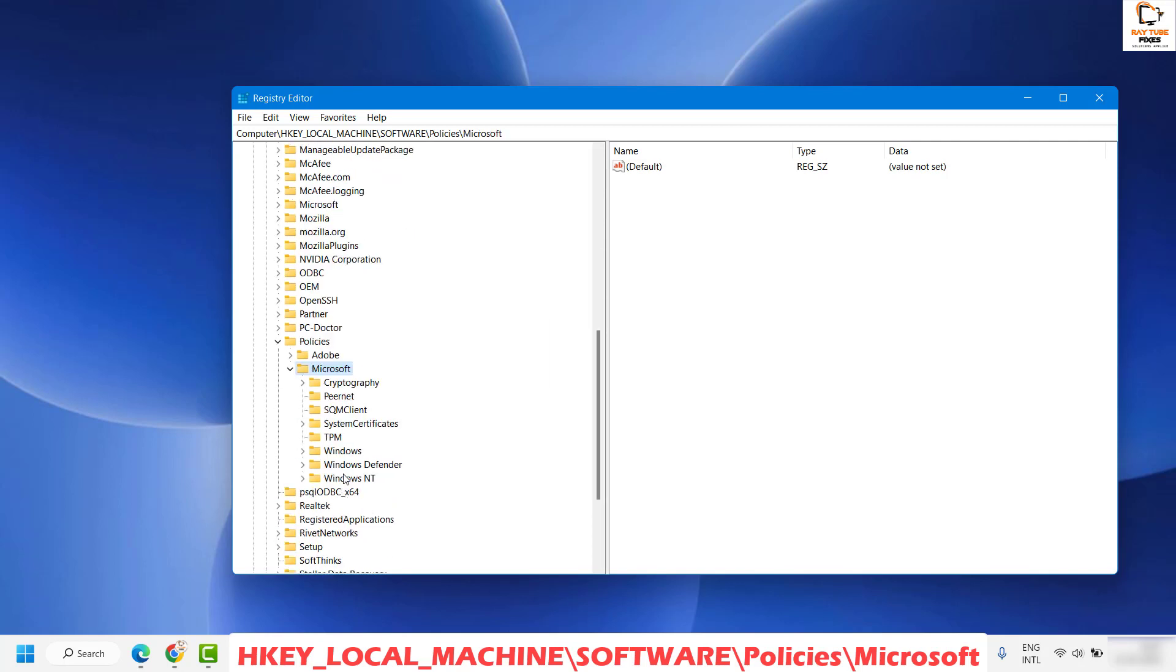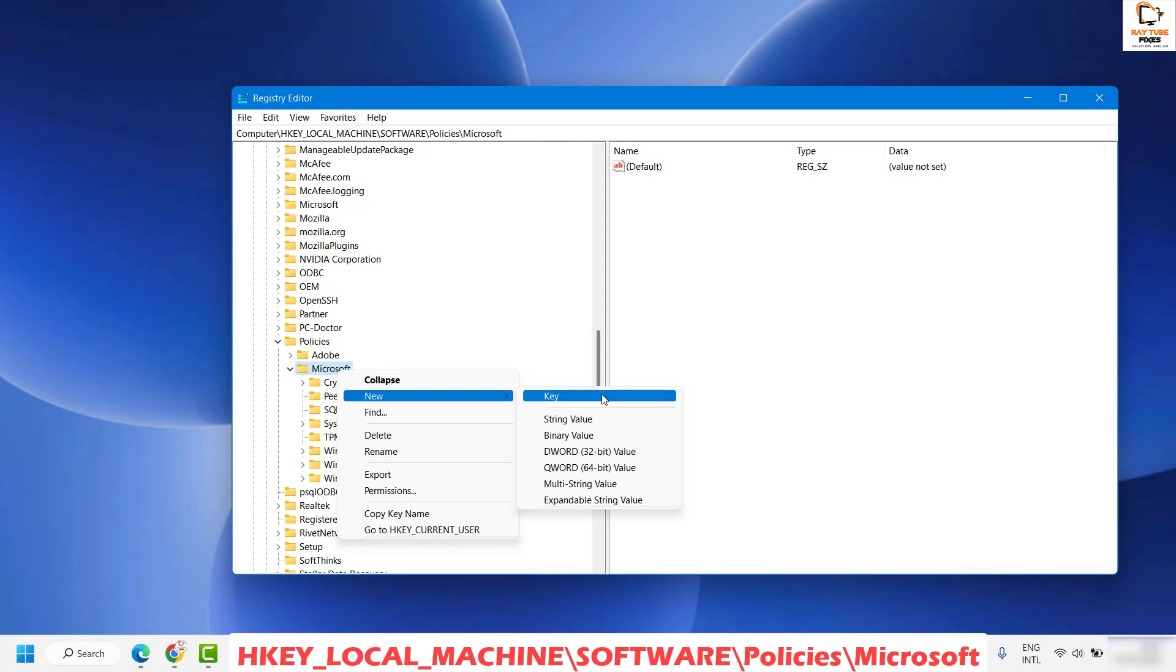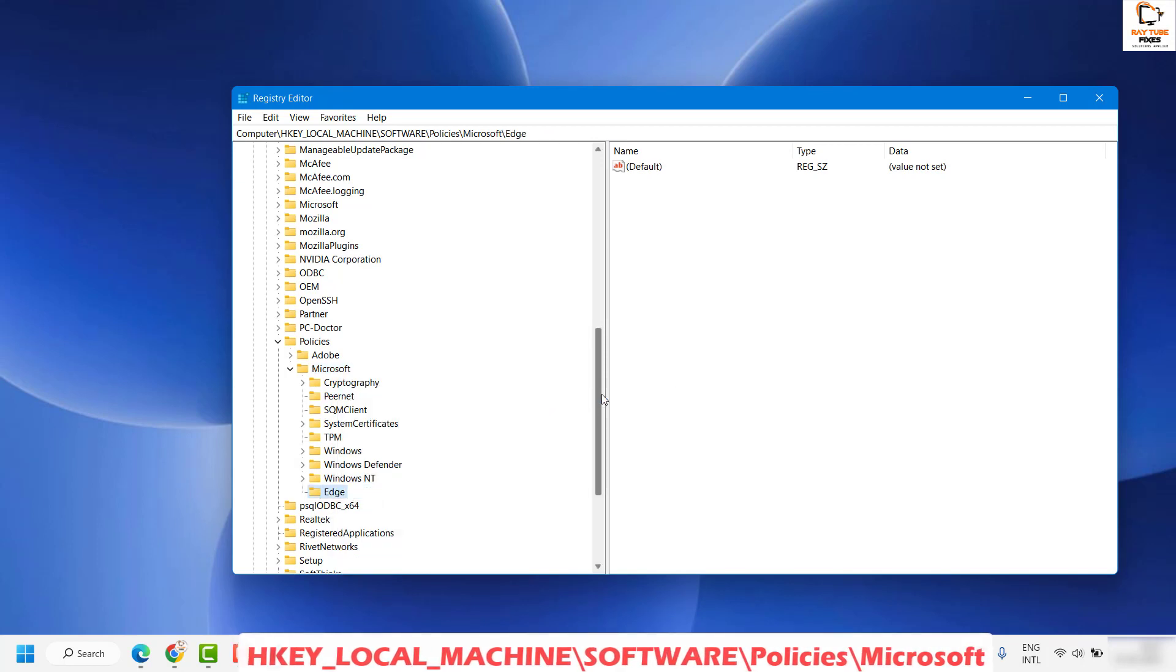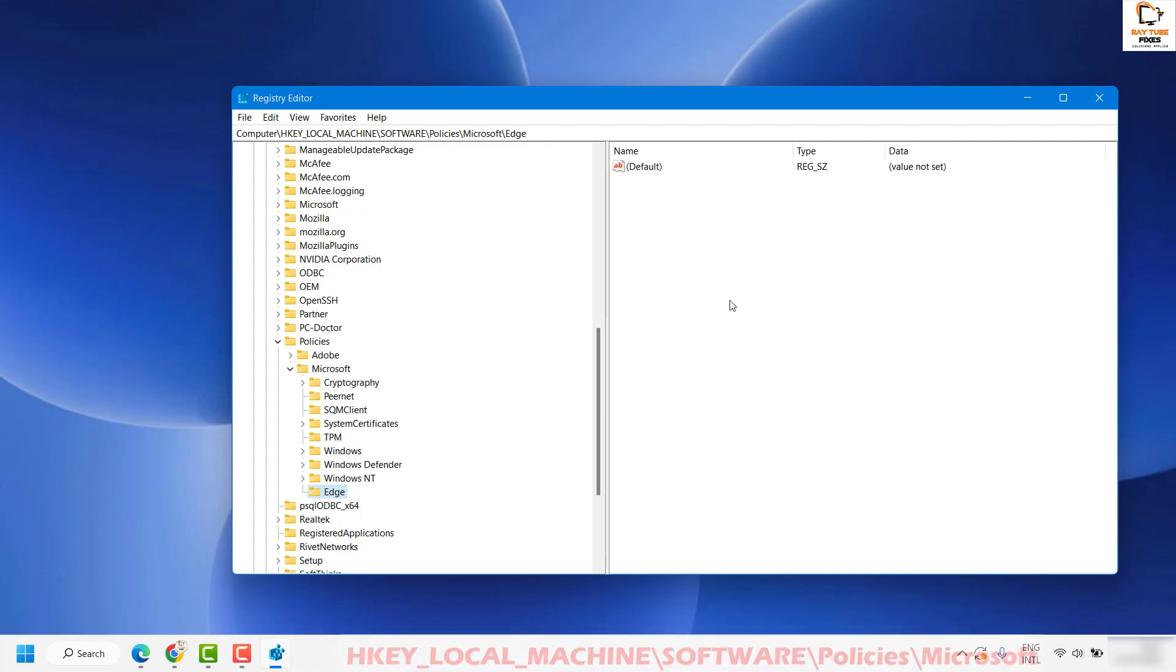Under Microsoft, check if there is a folder by name Edge. In case if there is no folder by name Edge, what you can do is right-click, click on New, and then click on Key, and create a folder by name Edge and hit Enter.